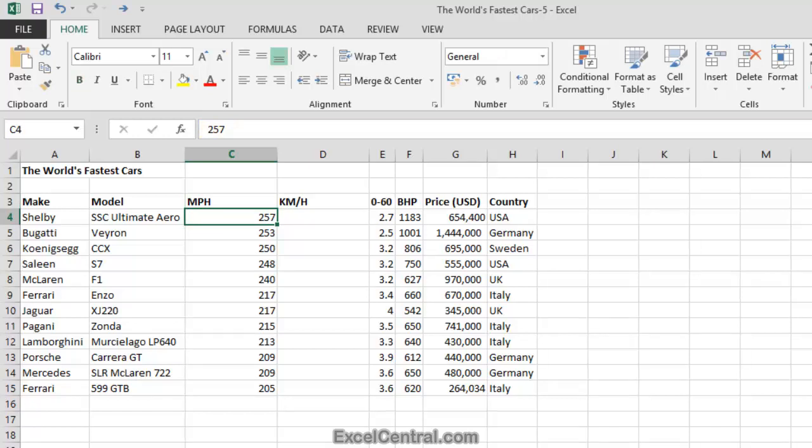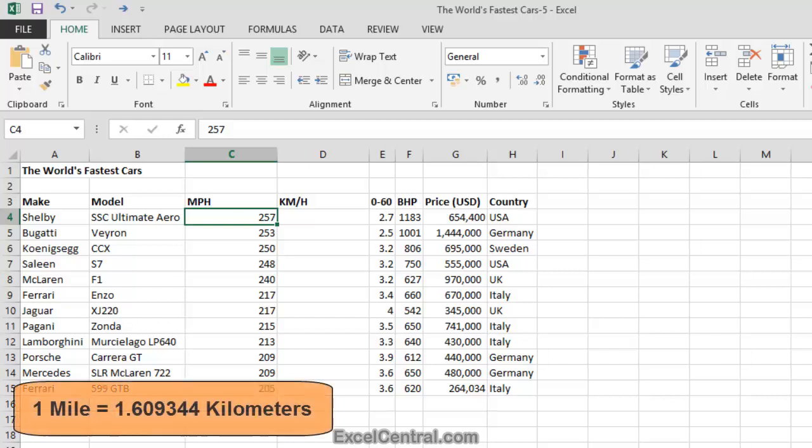My next challenge is to convert the miles per hour speeds in Column C into kilometers per hour in Column D. Now I already know that one mile equals 1.609344 kilometers.